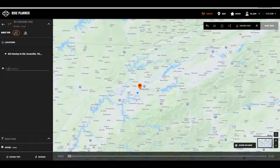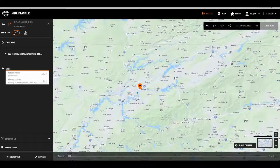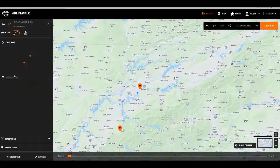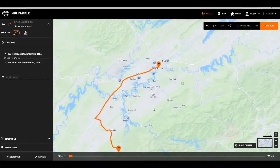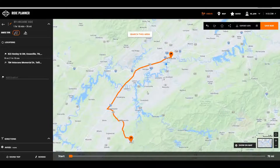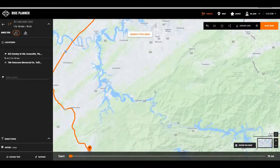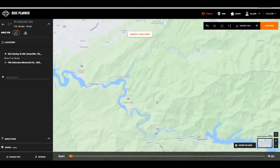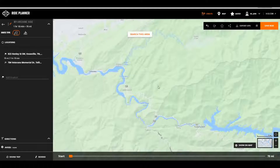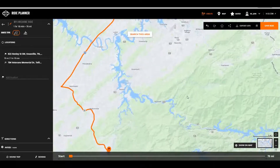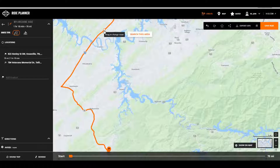Our destination will be Tellico Plains. It naturally fills in the fastest route, which seems a little boring, so let's take a detour — still starting from Knoxville, going through Tail of the Dragon and the Cherohala Skyway. To do that, let's first find on the map where it's at. Tail of the Dragon is this nice, fun, curvy road here, so let's zoom out a smidge.